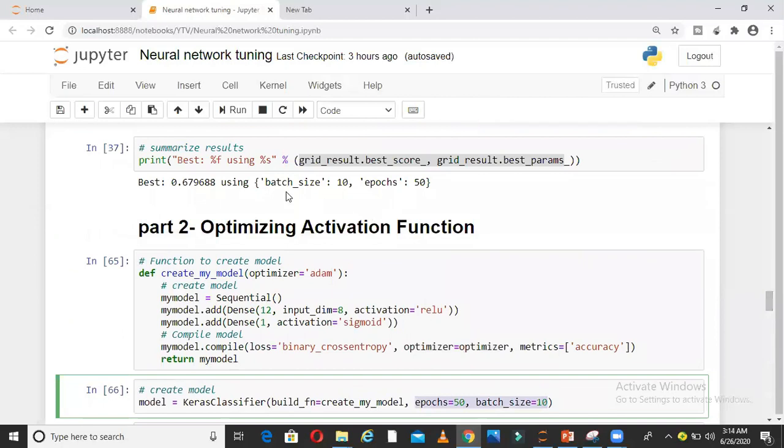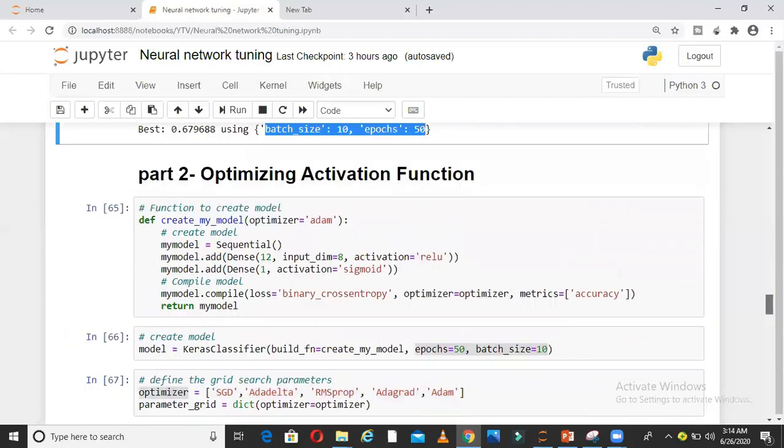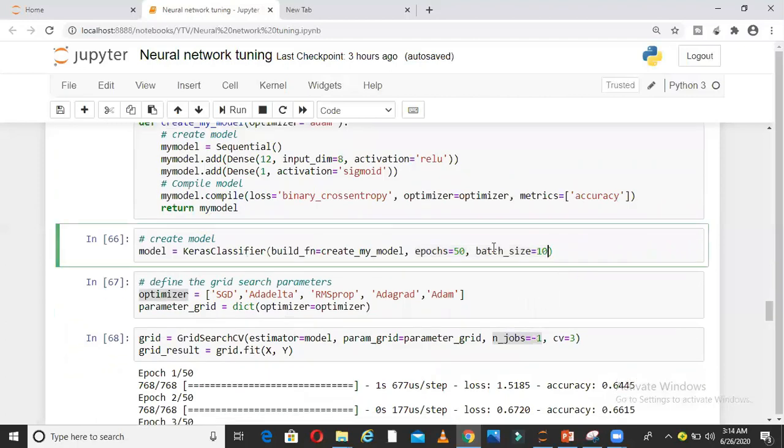My epoch and batch size was previously 10 and 50. That was the best combination I got from the previous step, part 1.